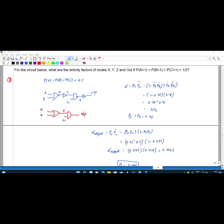First, I am going to find the activity factor for node X. Alpha X is equal to PX times PX_bar. For the OR gate, PX value should be 1 minus PA_bar times PB_bar. So if PX is 1 minus PA_bar times PB_bar, then PX_bar should be PA_bar times PB_bar.